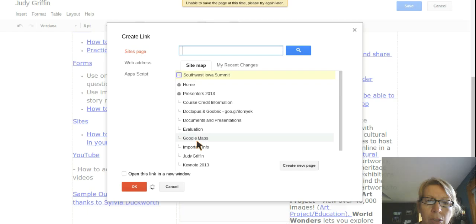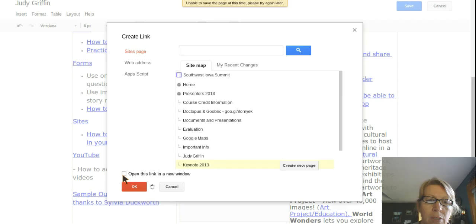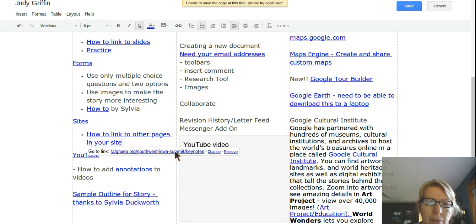you would just choose the site that you want to link to, decide whether or not you want it to open in a new window or to just go from this page to the other one, and click OK. And now you can see that that's linked to another page. Make sure you save and you're done.